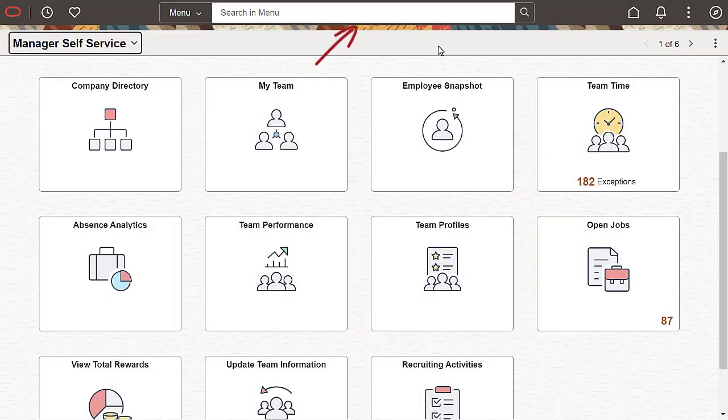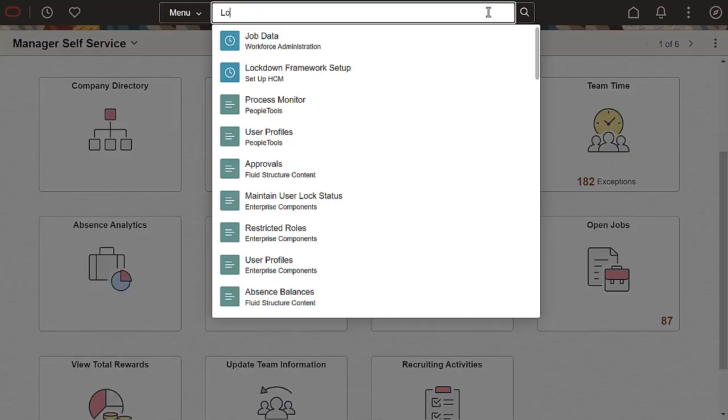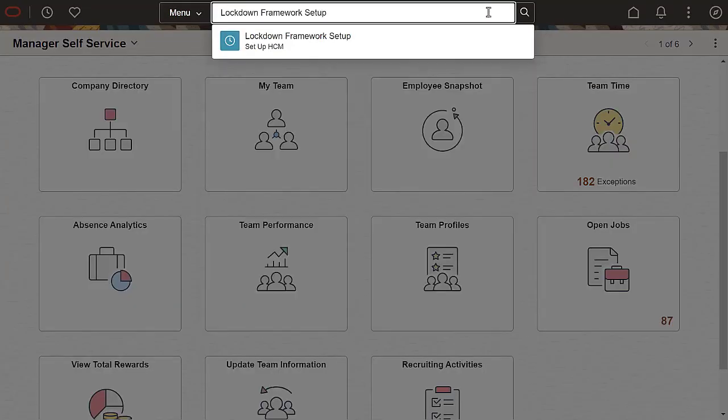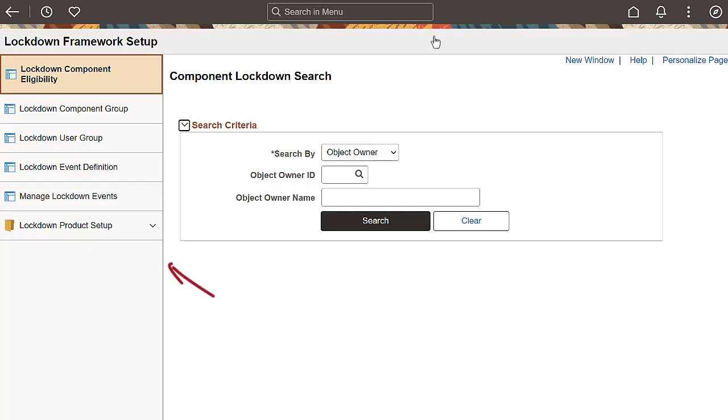Let's look at the HCM Lockdown Framework Configuration pages. Enter Lockdown Framework Setup in Global Search. The Lockdown Framework Setup page shows the created navigation collection with all of the components that we'll cover.